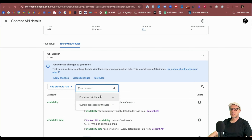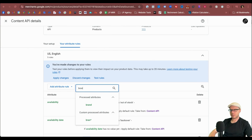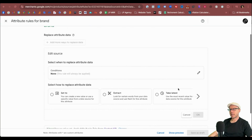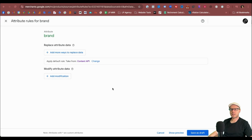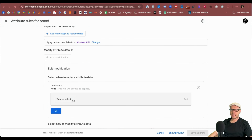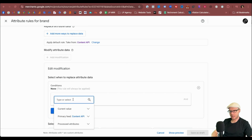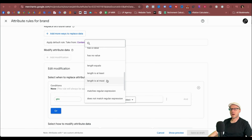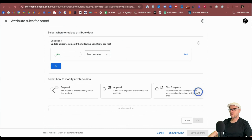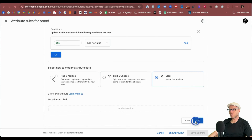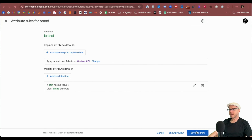We need to do this for the Brand value as well. Select Brand under Process Attributes, cancel editing the data source, and add the modification. Edit the conditions, select GTIN Process Attributes again, and again select Has No Value. We want to clear it — make sure you select the Advanced operators, scroll across, select Clear, and click OK. Save that as a draft.